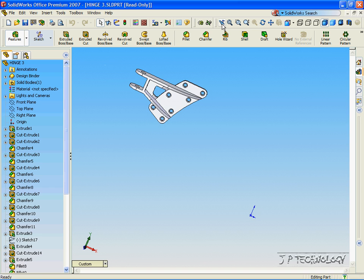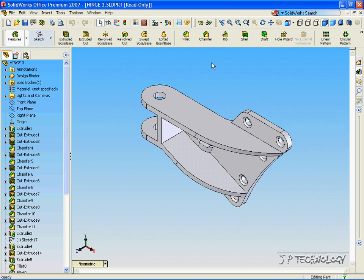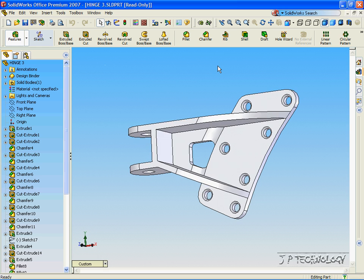The previous view, when you click it, goes back to the last view that we were at, which was the isometric. Zoom to fit brings up the part the best way possible. It gives you the best image, biggest shot of the part.